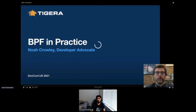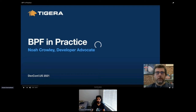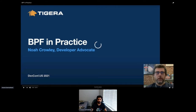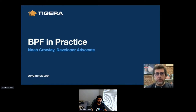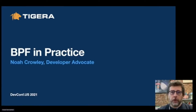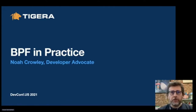Welcome to BPF in Practice. I'm Noah Crawley, a developer advocate at Tigera, the makers of open source Calico, which I'll talk about a little bit later in this presentation. I've been a developer advocate for about four years now, primarily focused on DevOps methodologies and observability.